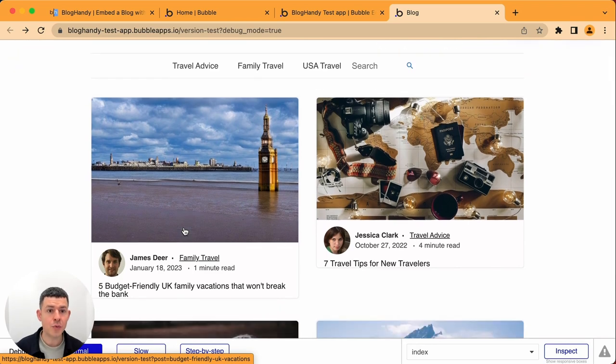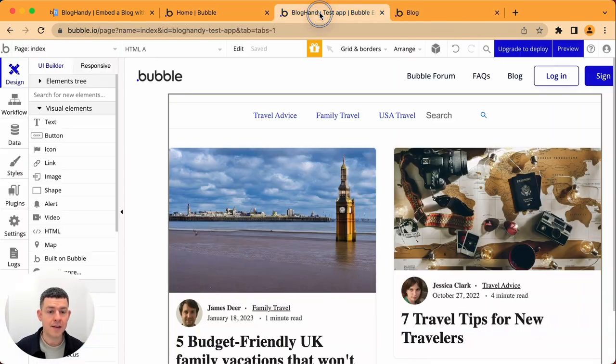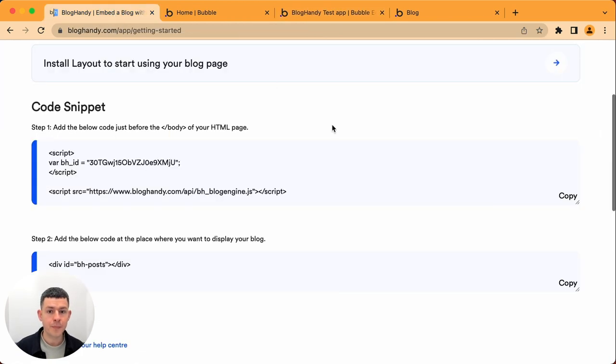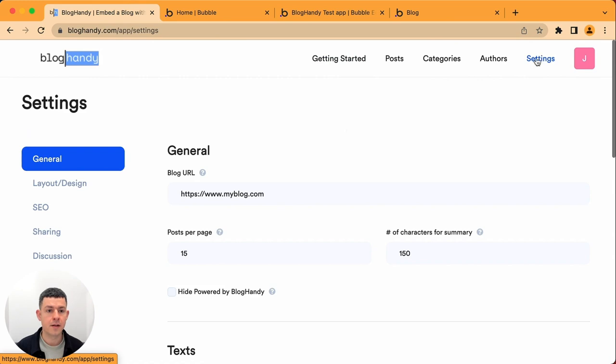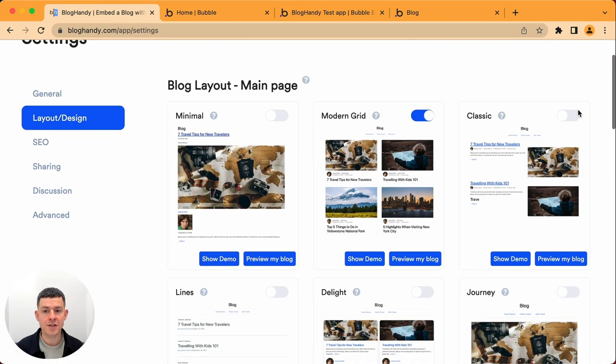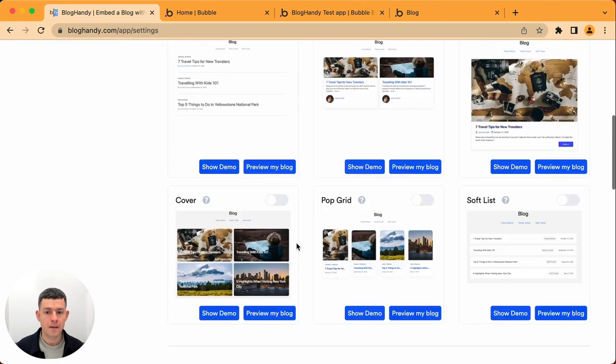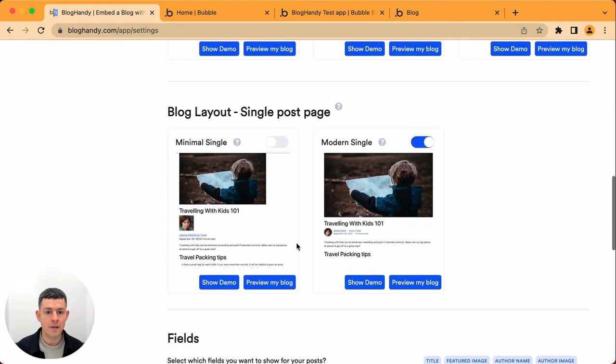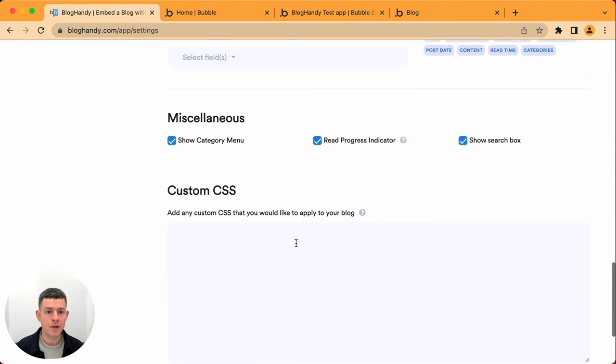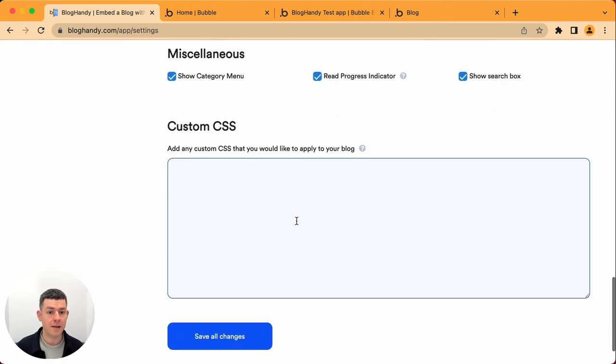So what you want to do is you either want to declare these things in your bubble app or you can go to Bloghandy. You go on settings, then you click on layout design and here you can change to different design options. And if you go all the way down,